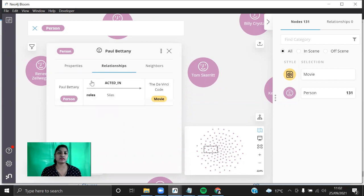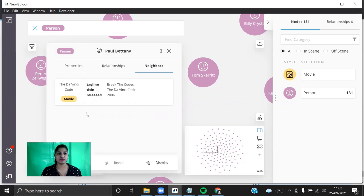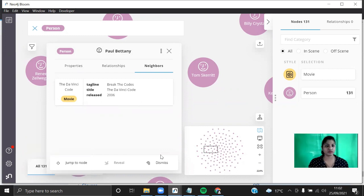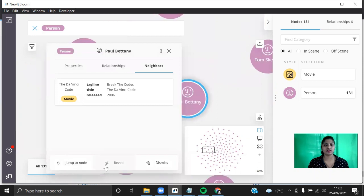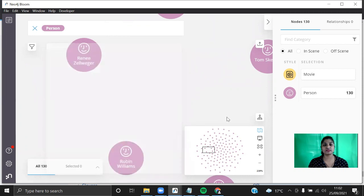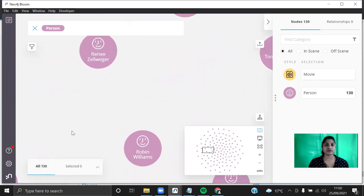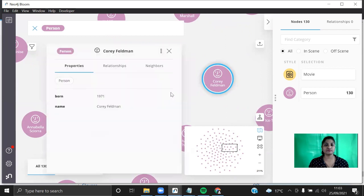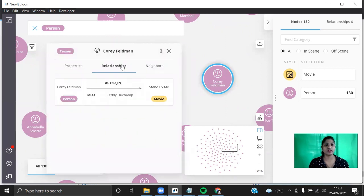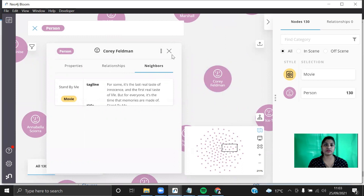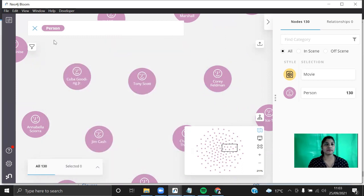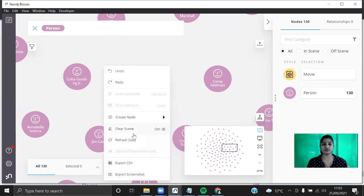If you click on a particular node you can see that actor's properties — when he was born and what's his name, and what are the relationships and what movies he has acted in. Paul Bettany has acted in a movie, and you can also see the neighbors with the tagline, title and released date. You can click 'Jump to Node', 'Reveal', 'Dismiss', and also click on other actors. Similarly you can see the properties, relationships, and what movie an actor has acted in — Stand By Me and neighbors.